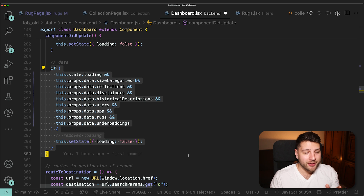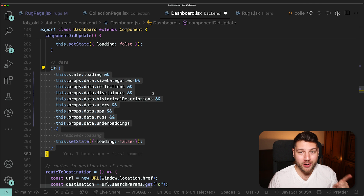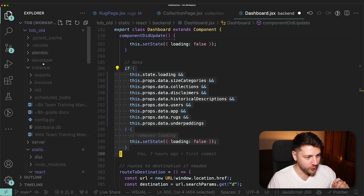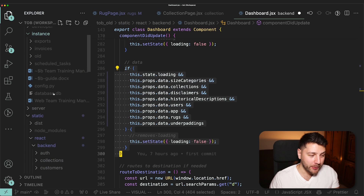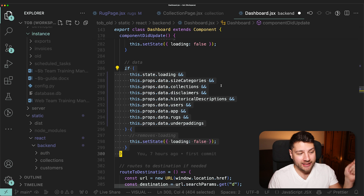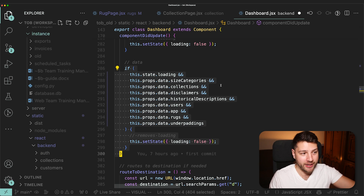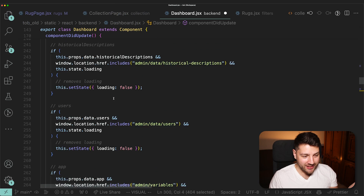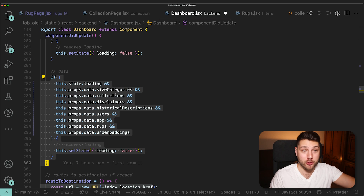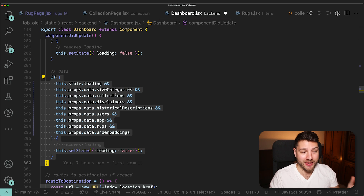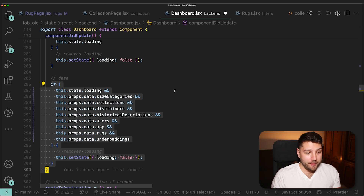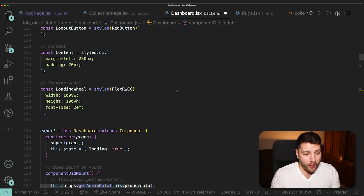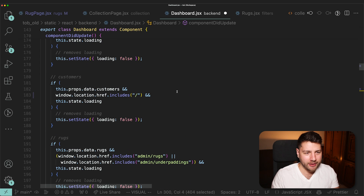And what's even worse — this takes over one minute to load even though the database running in production is a local SQLite file hosted on the same machine as the server. There's no backend request to an external database — it's a local file on the same machine. This takes over a minute. So if you can see the state of this frontend code, just imagine the state of the Python backend code handling the database. It's the same horrible quality, but there it makes an even bigger performance impact.